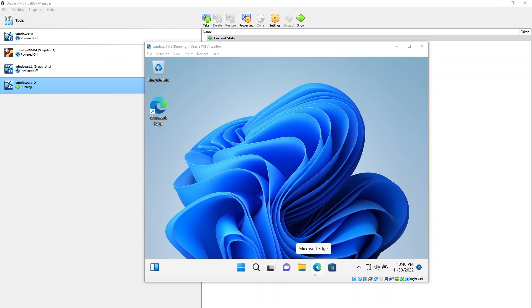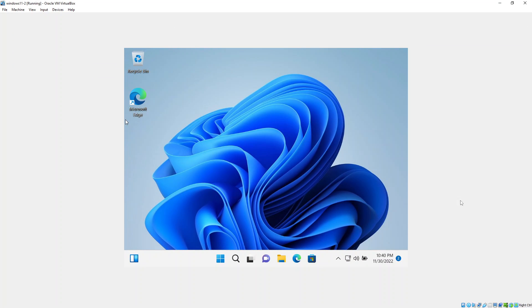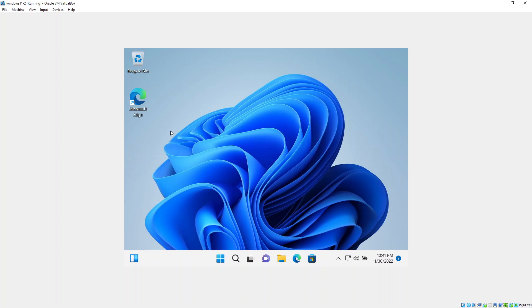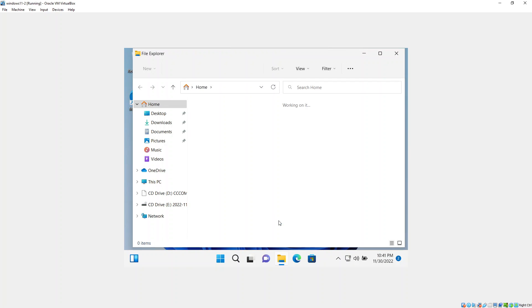The machine has booted up, Windows 11 has started and I've logged in — all looks good. There is one more thing we need to do before we're good to go. If you maximise the screen you'll see a grey area around the display. To get rid of that and allow the machine to go full screen, we need to install the VirtualBox Guest Additions drivers. To do that, click on Devices at the top and then click the Insert Guest Additions CD Image option at the bottom.